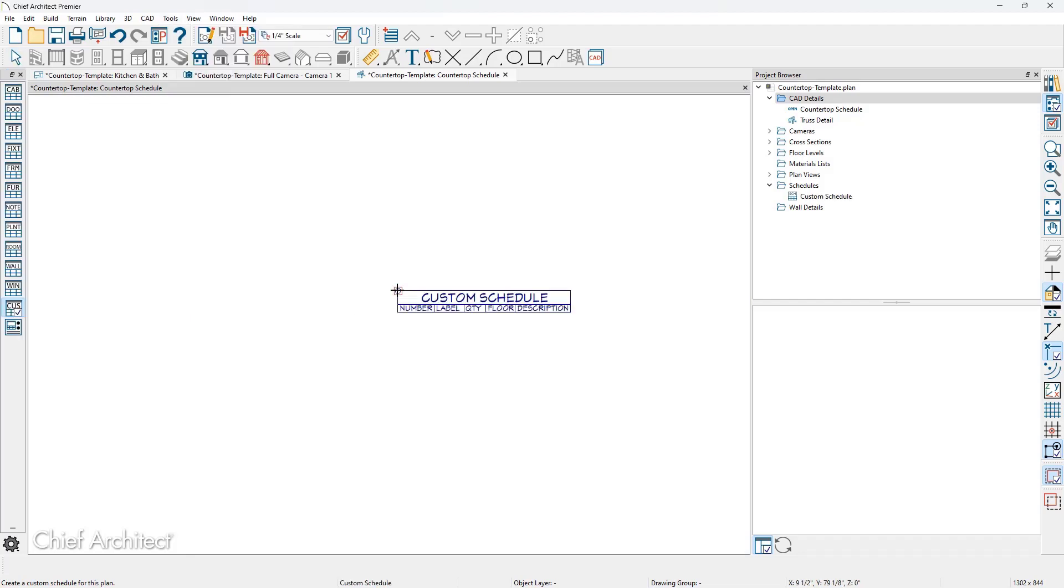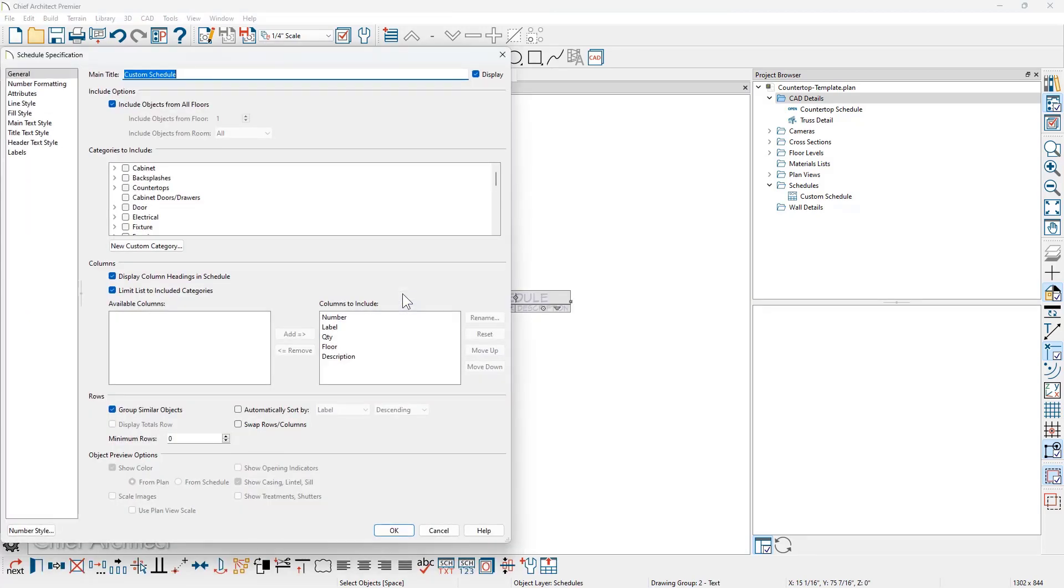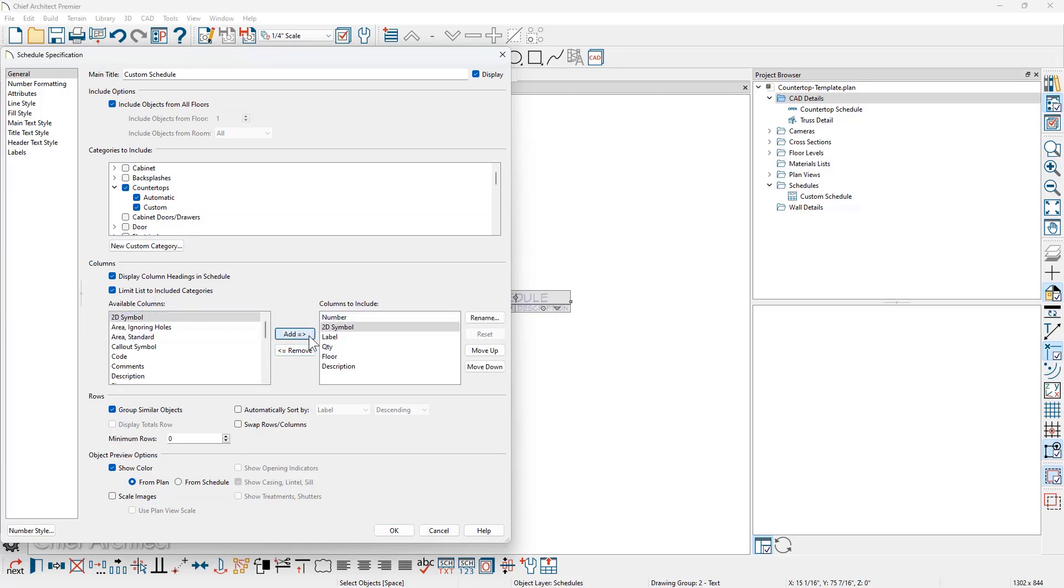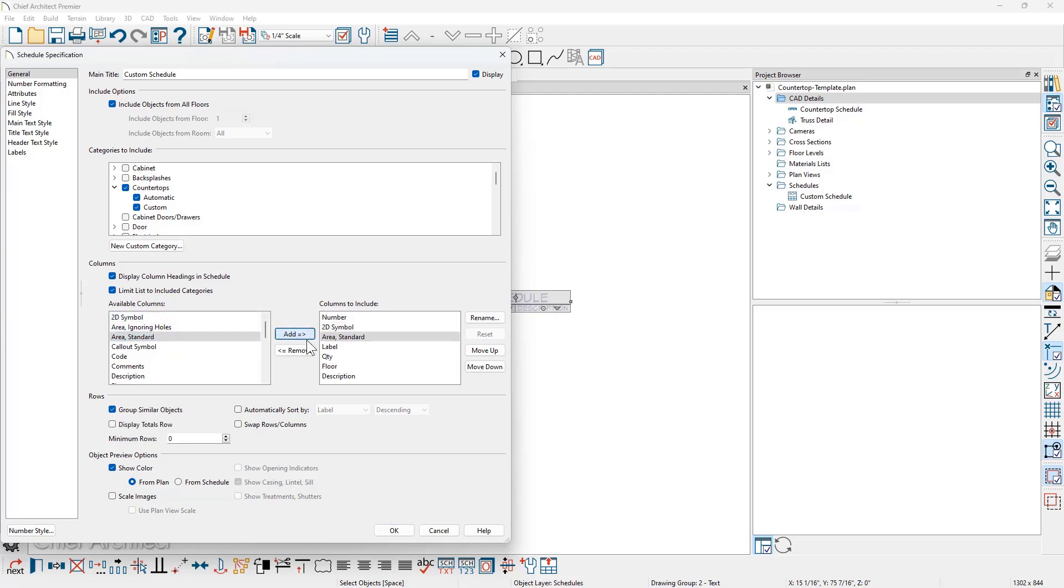Place that, open up the schedule by double clicking. And then as you scroll down the available categories, you see a countertop. You can include automatic and custom. And then down in the available columns, I'll add a couple of items, maybe the 2D symbol, and then scroll over for the area, add those.